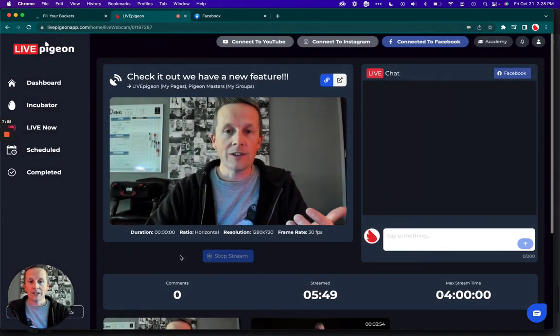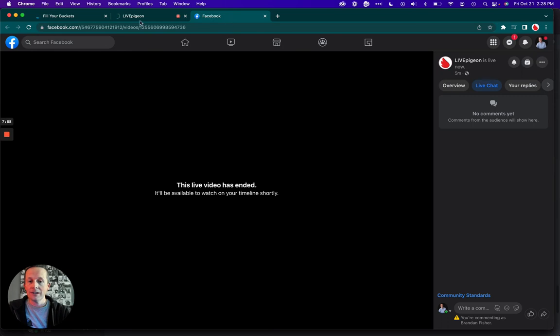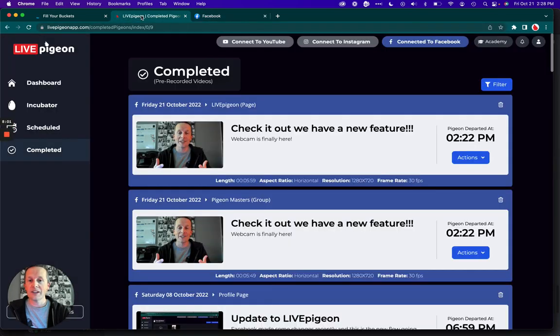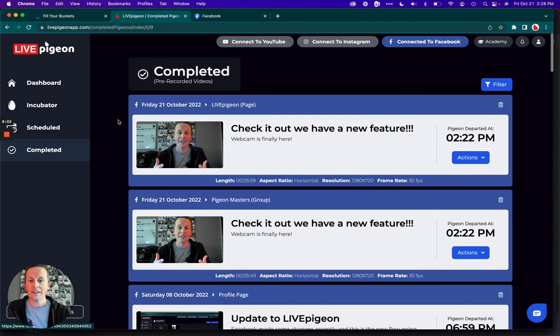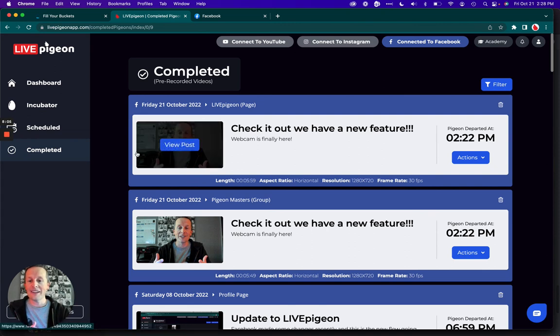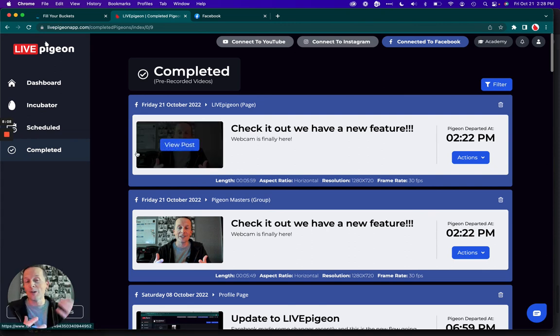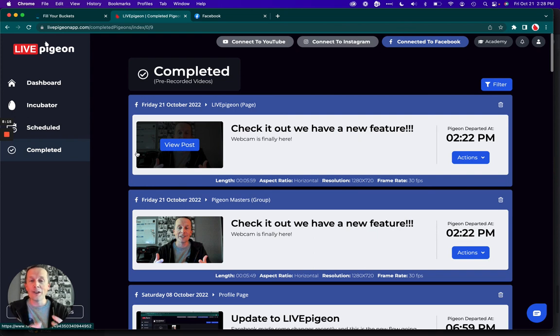All right, you guys. So if I come back now to Facebook, perfect. My live stream has already ended. Look at that. It's completed. Again, you guys, this is the power of this tool. I cannot wait for you to be able to get in and try this out yourself. I'm excited to hear your feedback on this. Let us know what you think.